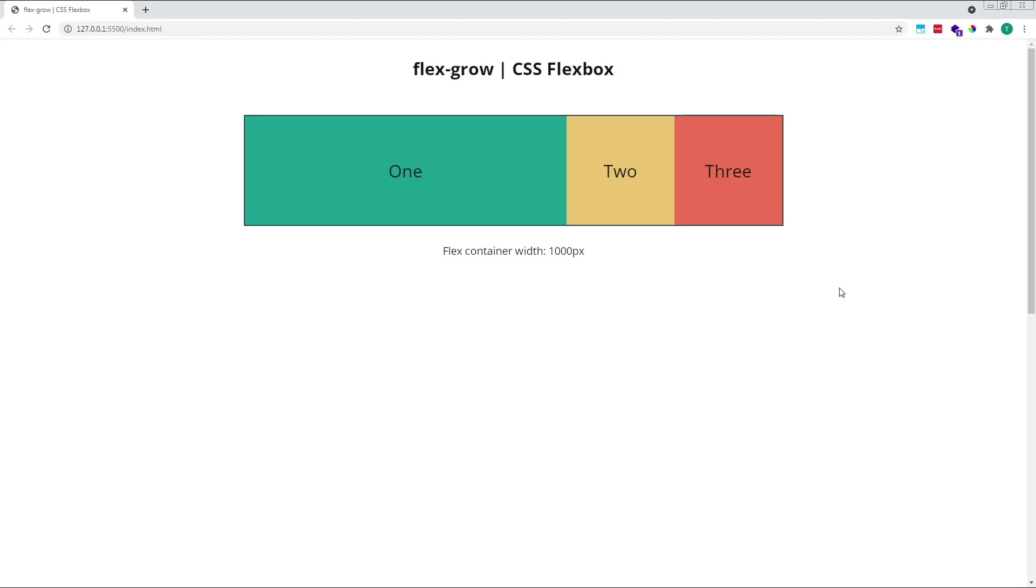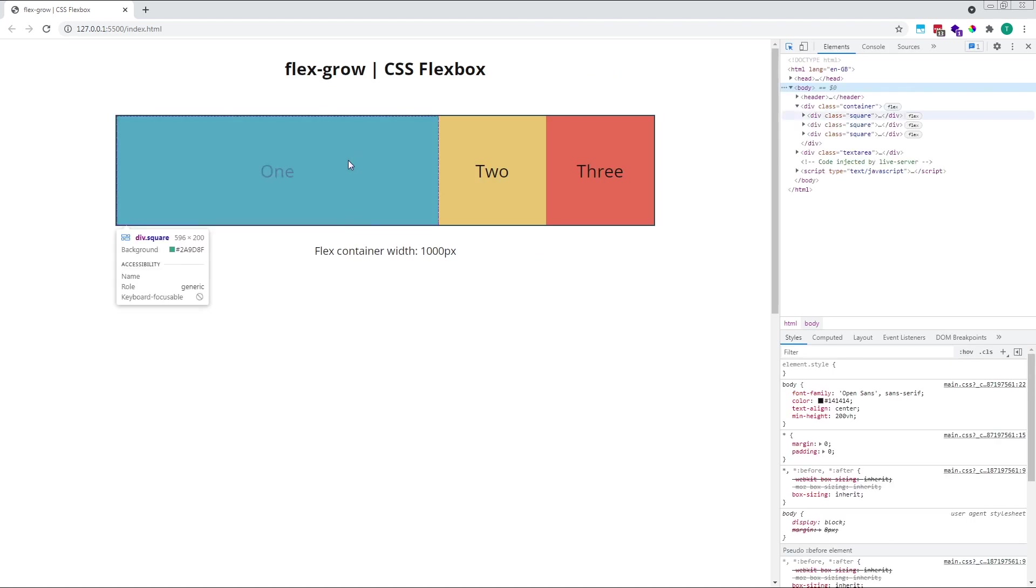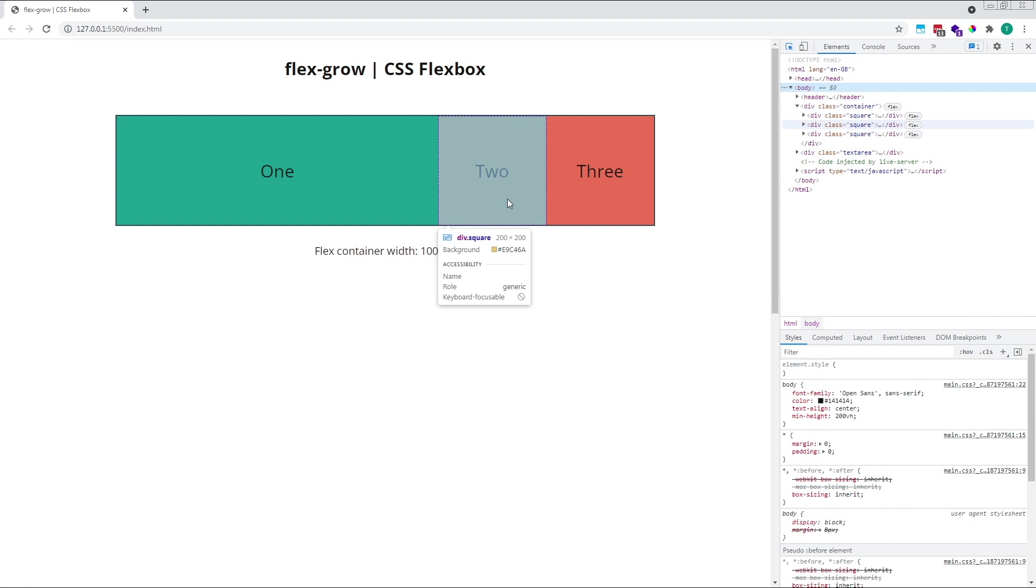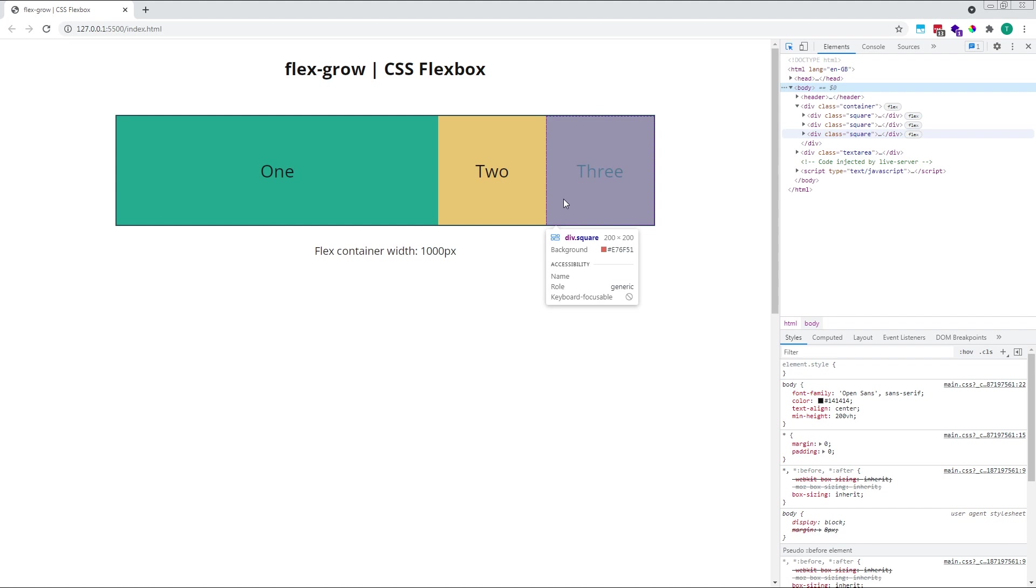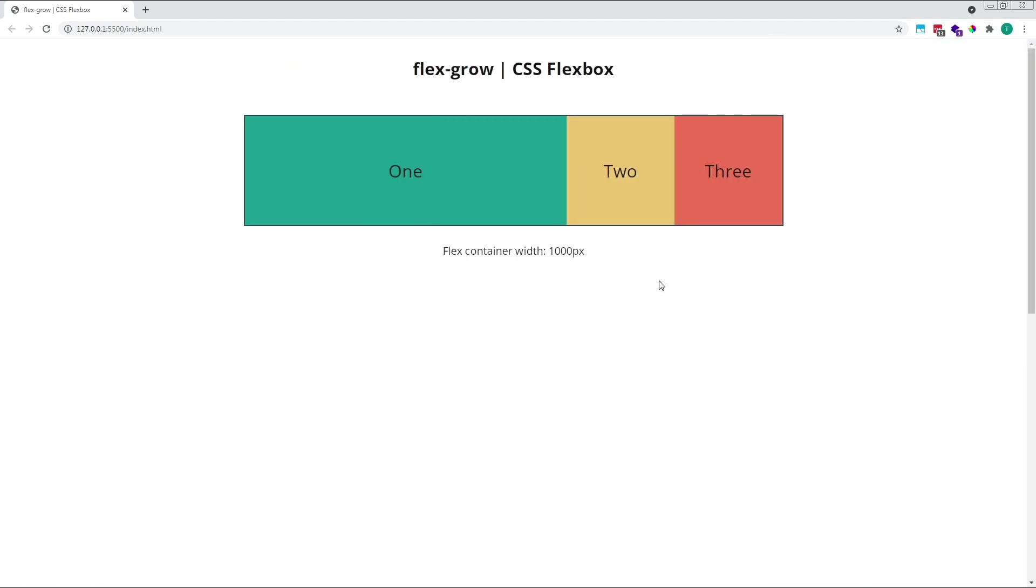As you can see, the empty grey area inside our container has been completely filled by our flex items, but only the first item has increased in size. A quick check with the Chrome DevTools confirms that flex items 2 and 3 remain at their original width of 200 pixels each, while flex item 1 has grown in size to fill the positive free space inside the parent container.